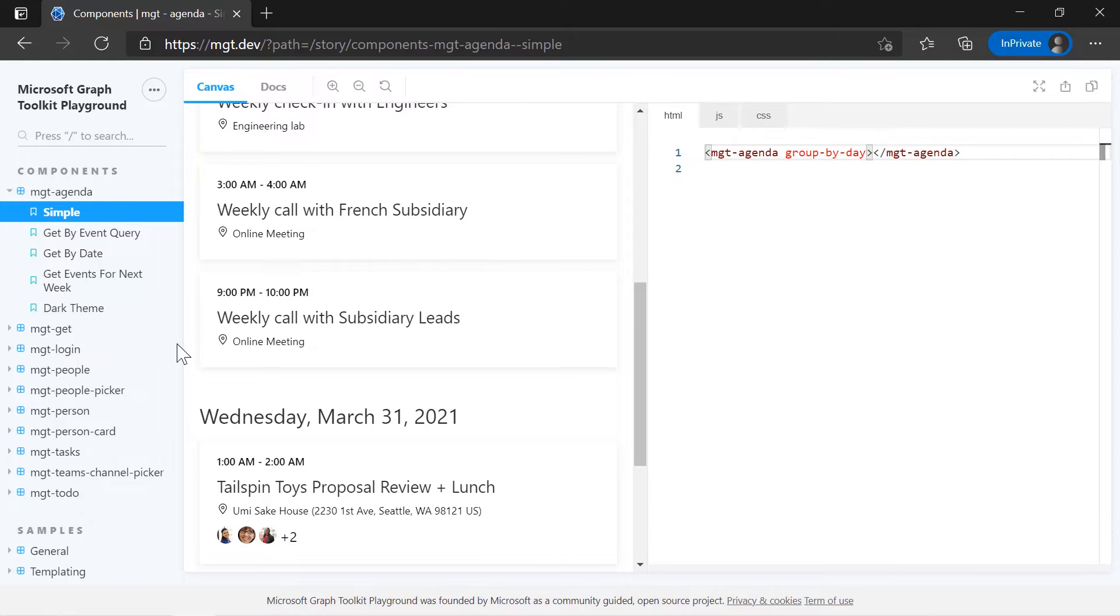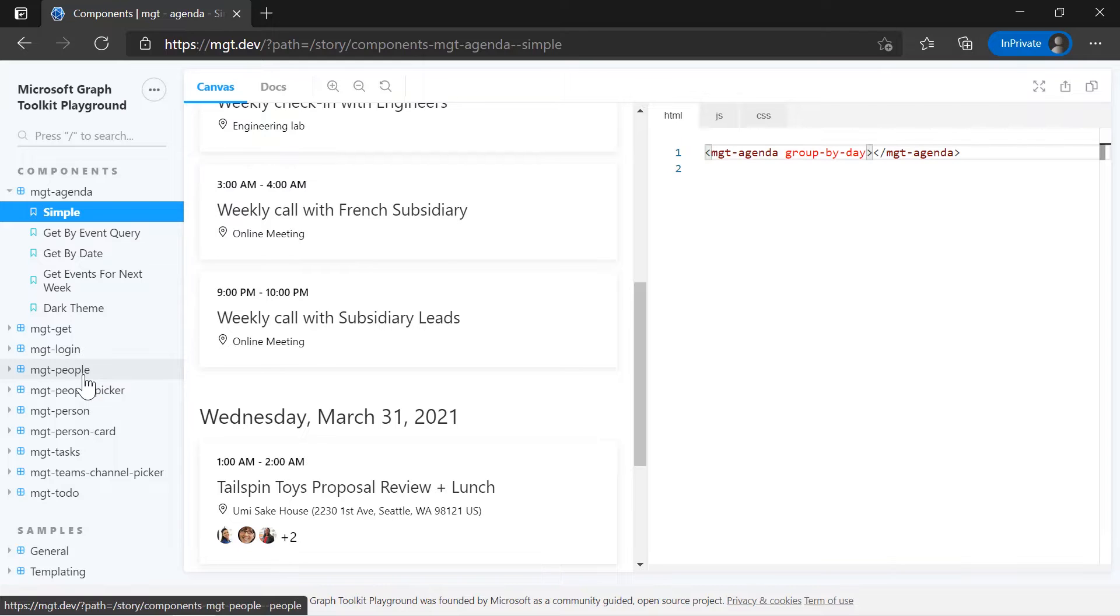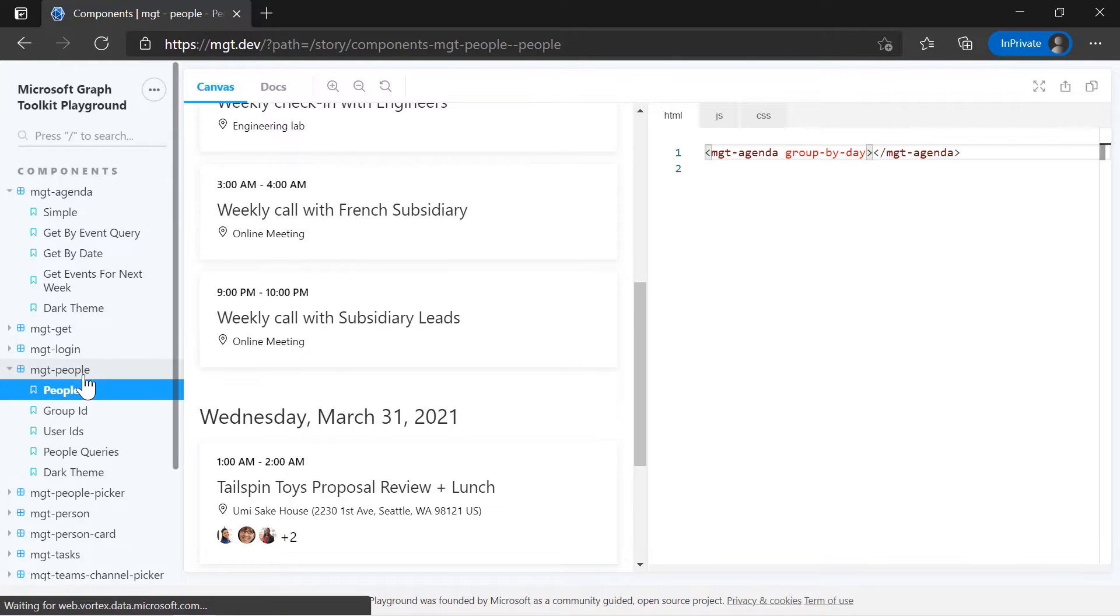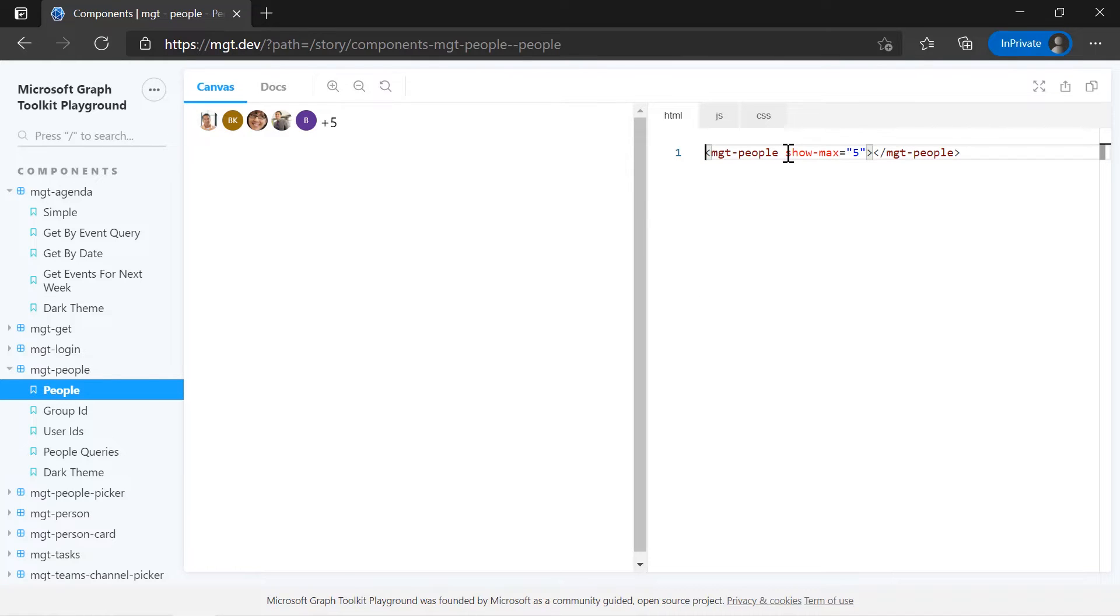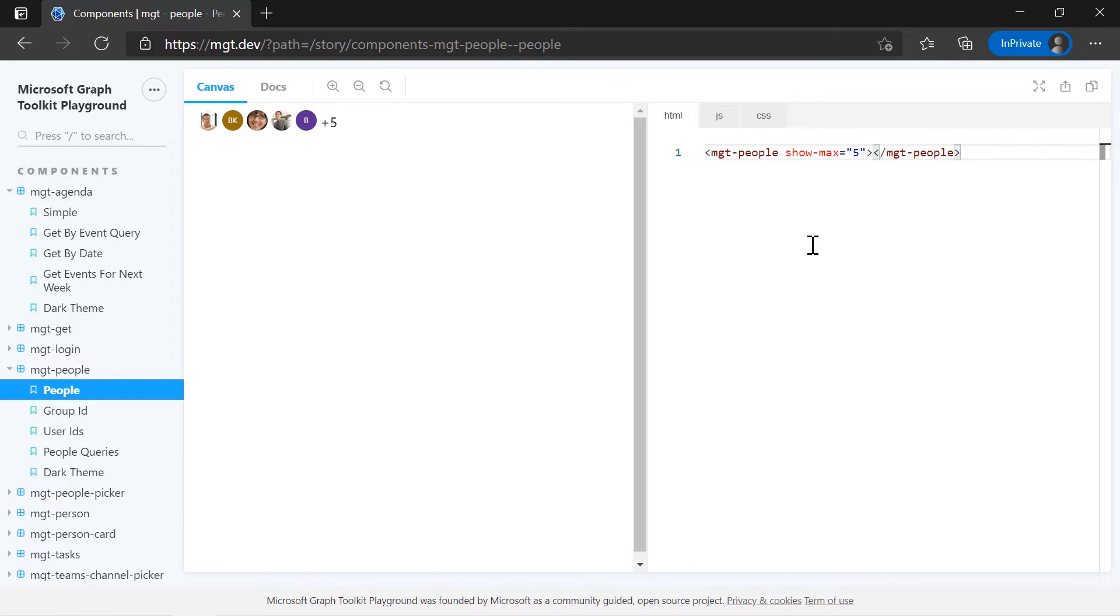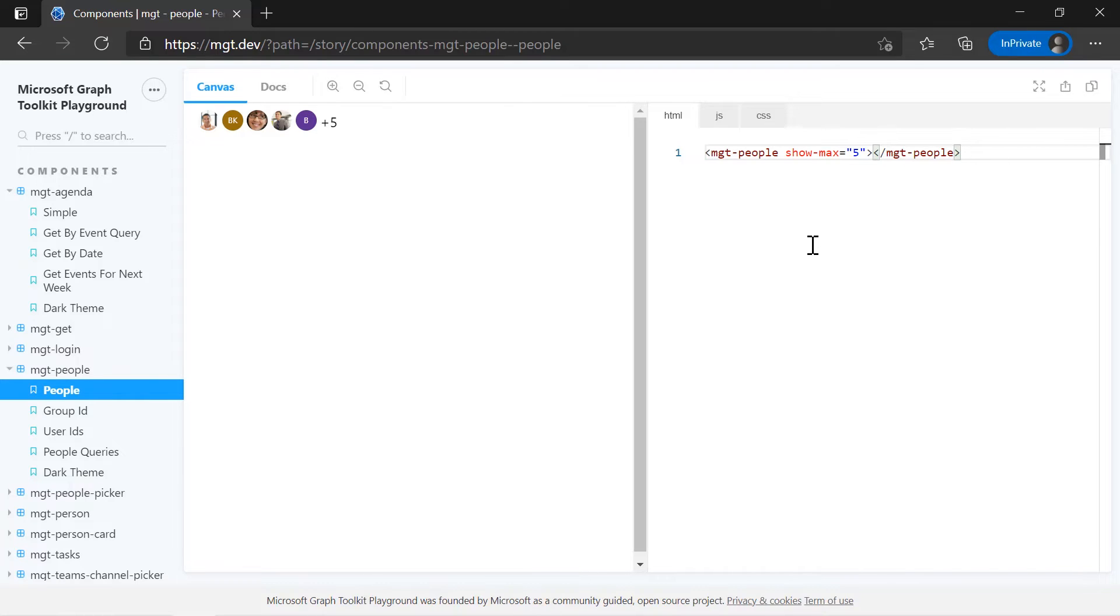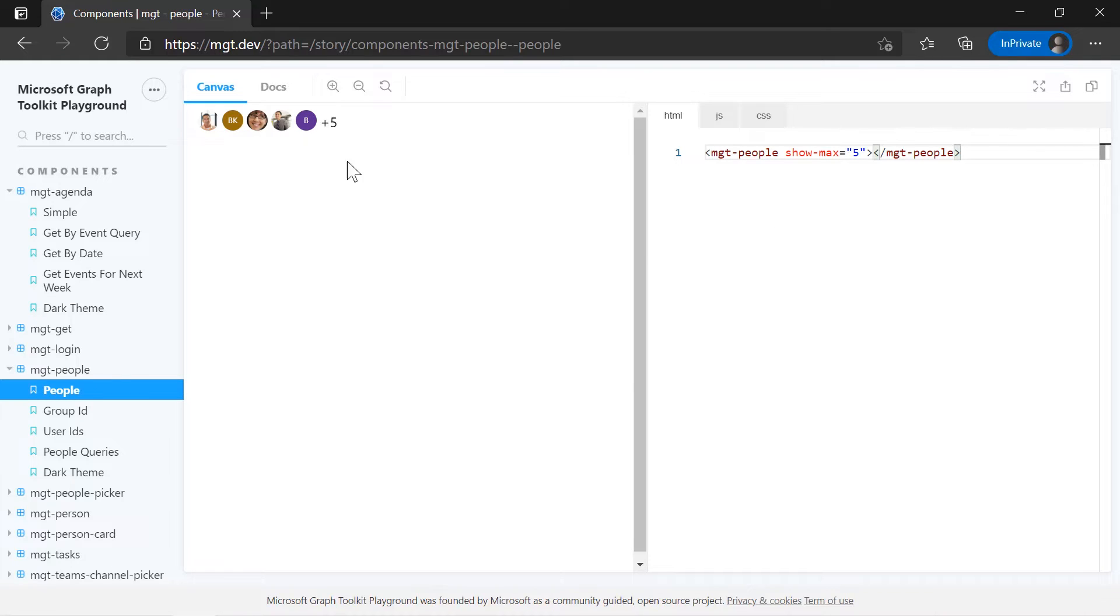So, definitely, this is a really nice place to practice about Microsoft Graph Toolkit and this exists for all the components. Let's try to check out other ones like MGT people. Again, this already has some attributes like show max and whenever you change anything, you will see the changes under the canvas. Right. So, these are good attributes and properties that you can use to tweak what you want the functionality to look like or what your UI components look like. And there's a lot of these attributes and properties available.